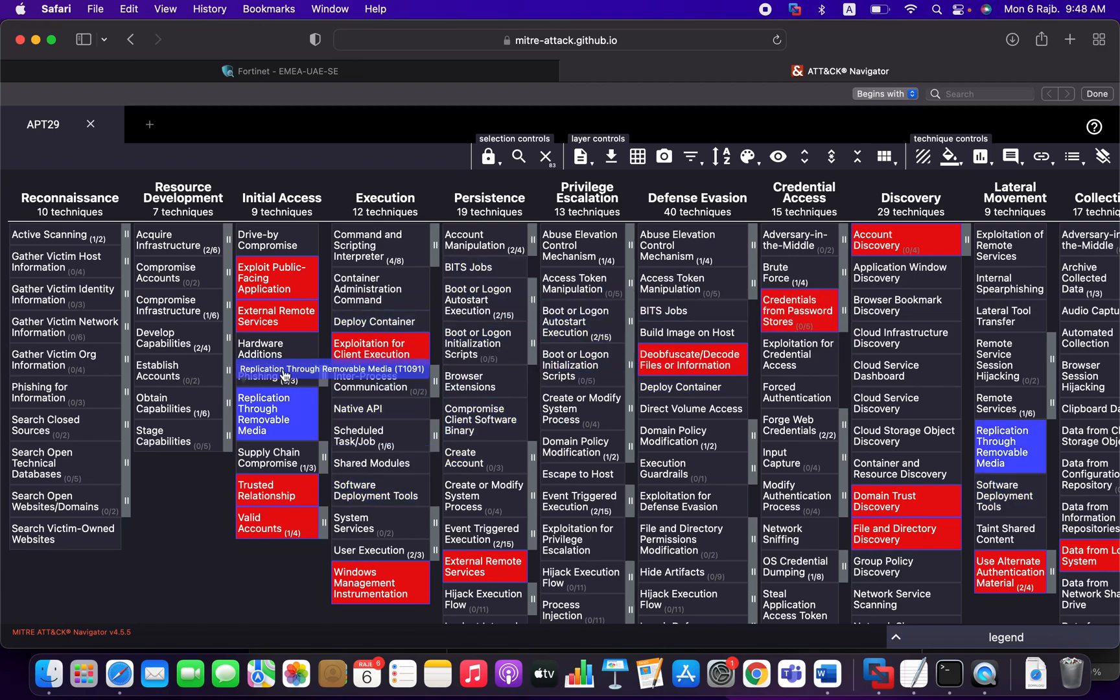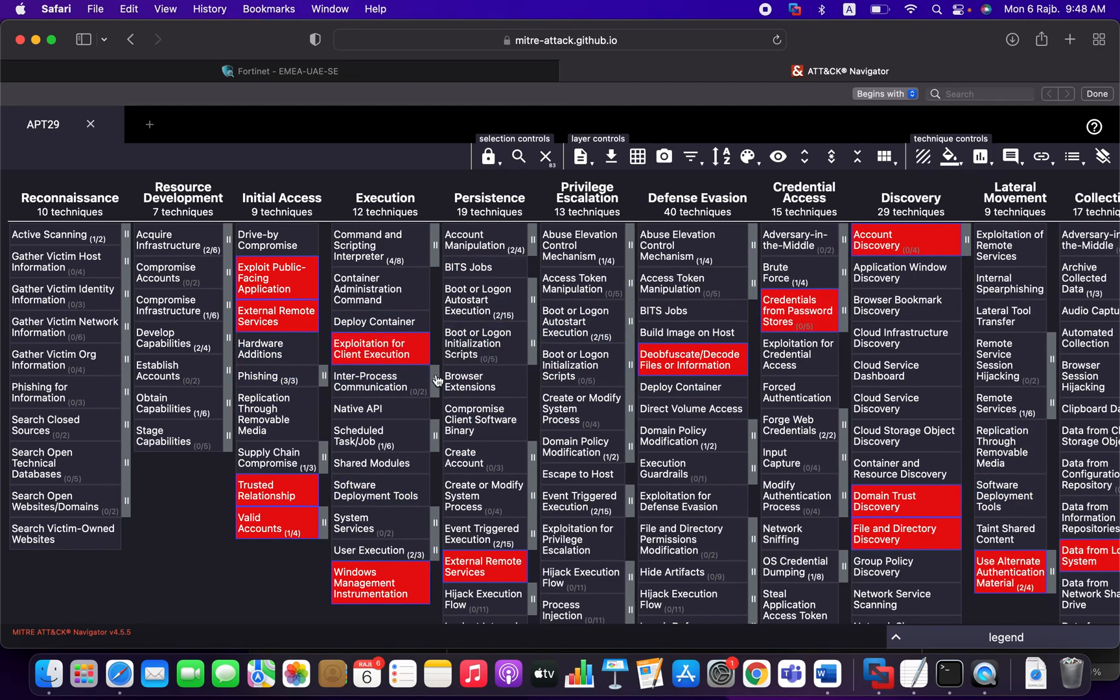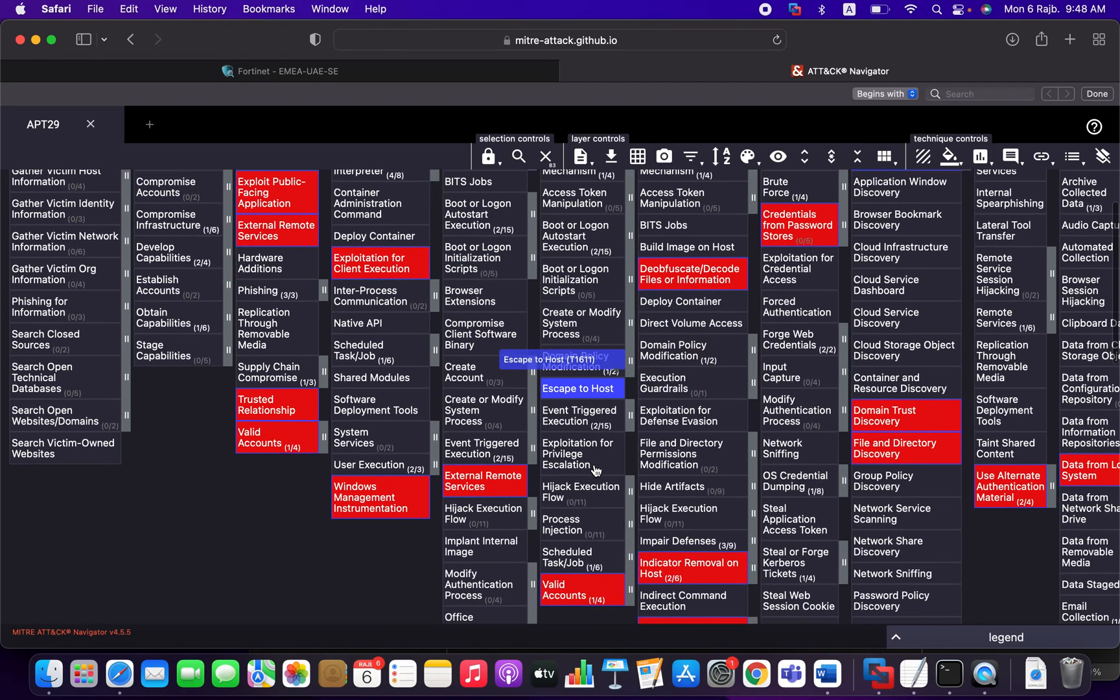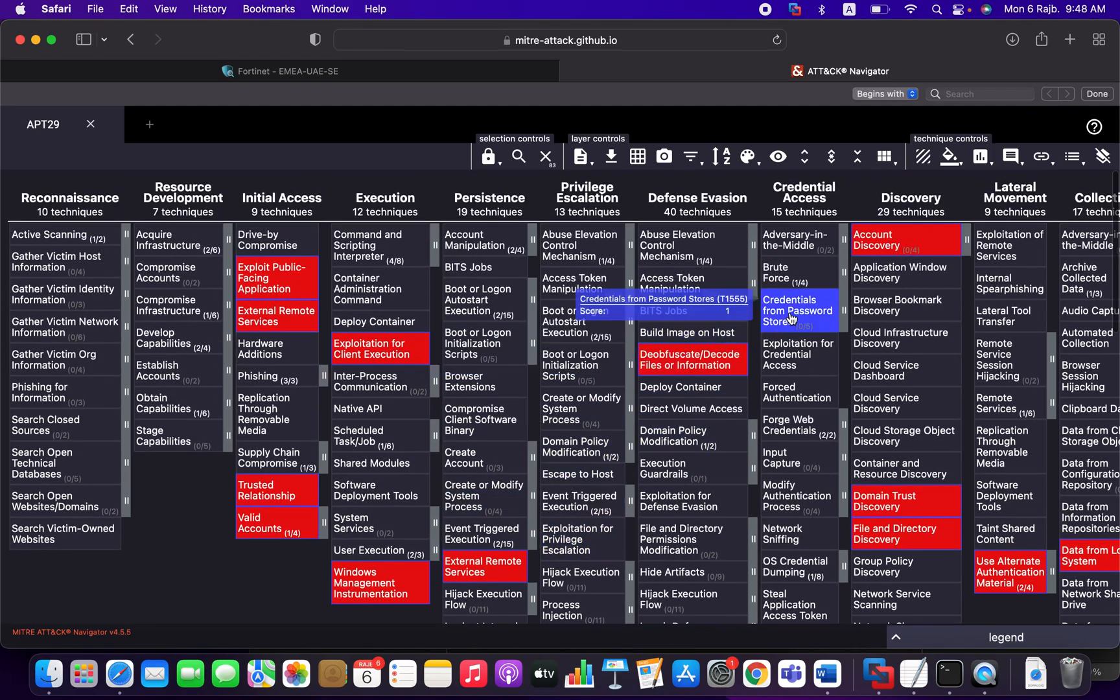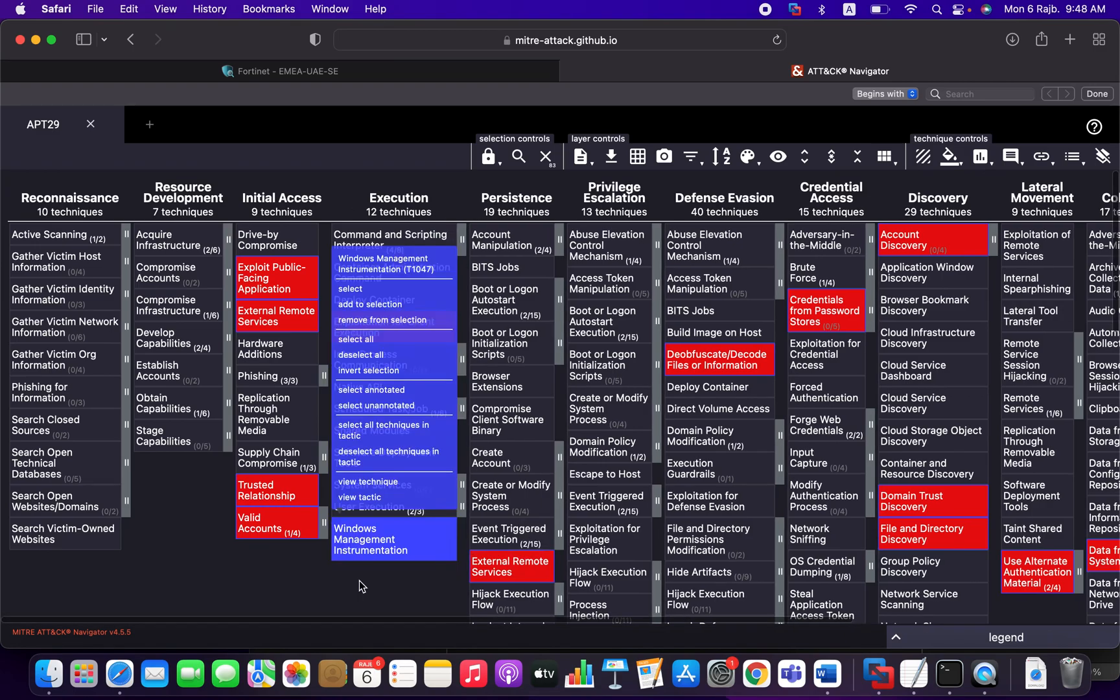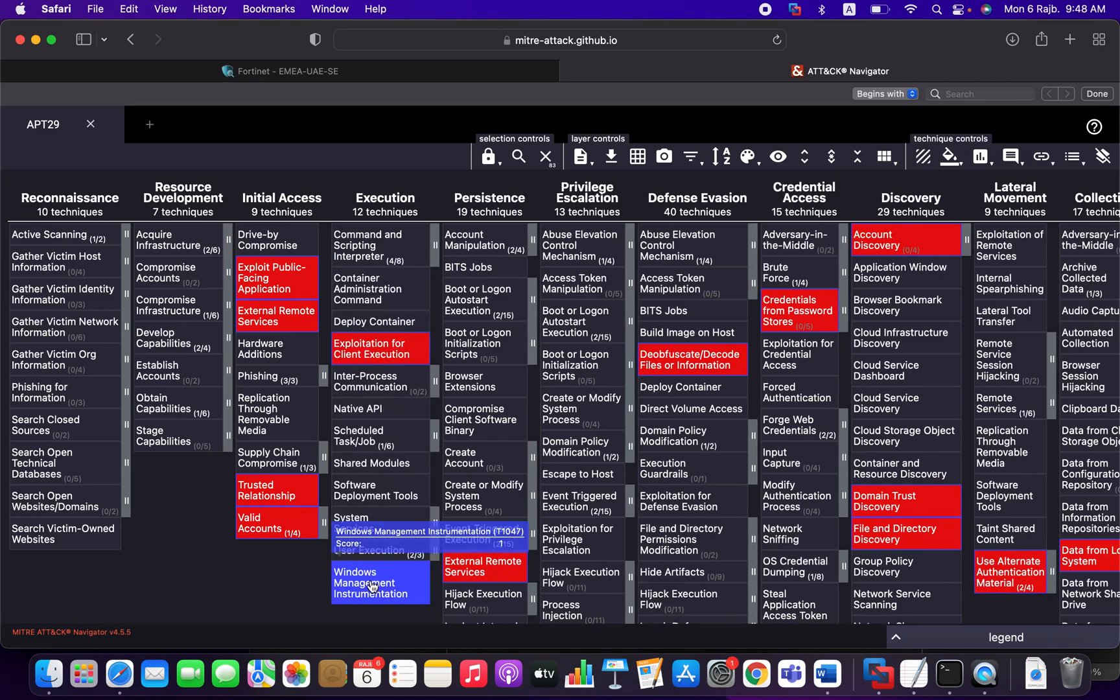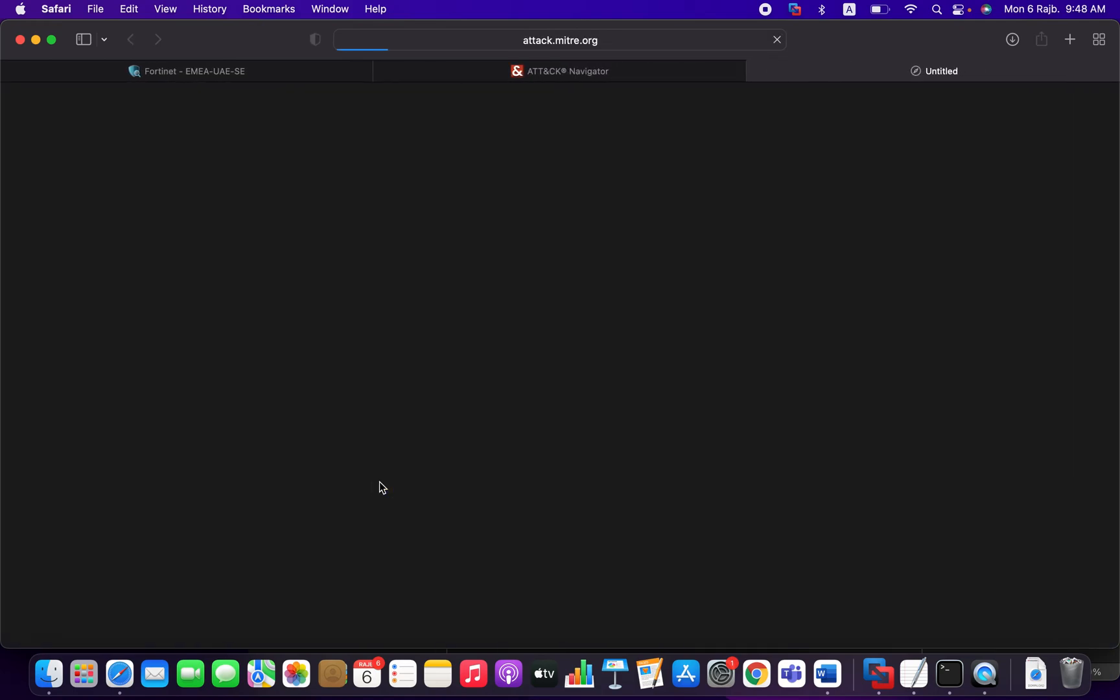So now, how can I take benefit of this? So let's assume that, for example, credentials or external remote service or windows management instrumentation. Let's take this example. The beauty of the MITRE attack, you can right click it. You can view the technique. Look here.